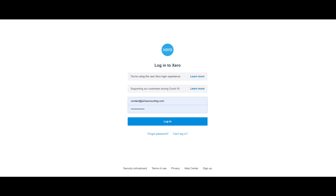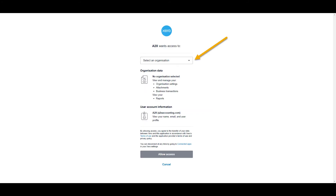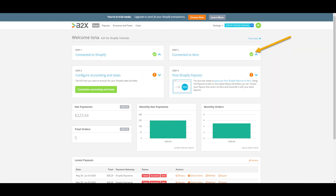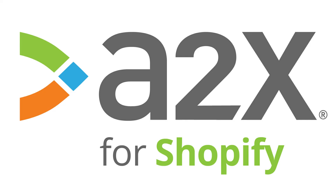Here's where you'll need to sign in to your Xero account. You'll need to select the company file you wish to connect the A2X account to. And finally, click connect or continue with organisation. Congratulations — you've now connected both your Shopify store and your Xero file to your A2X for Shopify account.